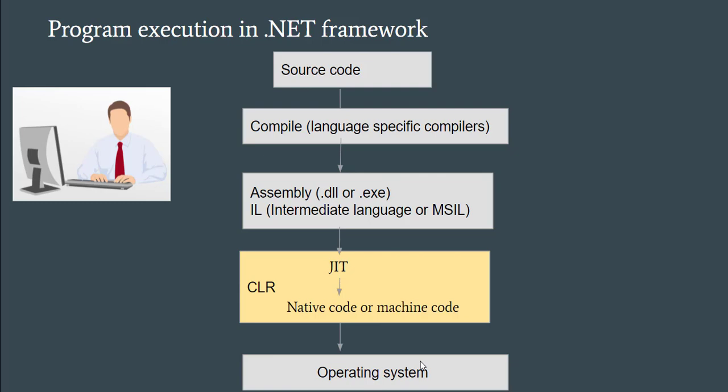So this is how internally program execution takes place in .NET. As there are some new terms like DLL and IL, as the course progresses, you will be understanding each of these in detail.